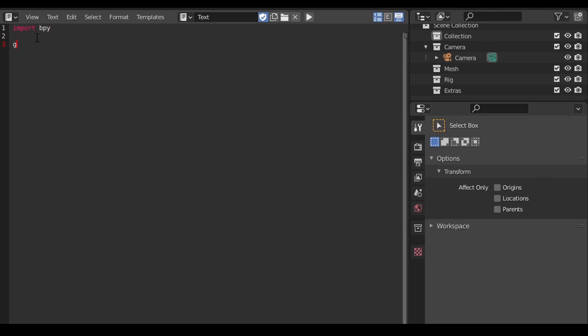We start by creating the grease pencil data object. We do this by calling the grease pencils new command on the Blender's data object. Pass it a string for the name we want to call the object. Running the command at this point does not produce anything in our scene because we need a couple of extra steps before we can see anything.